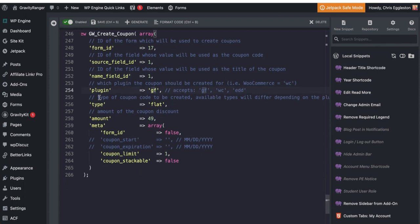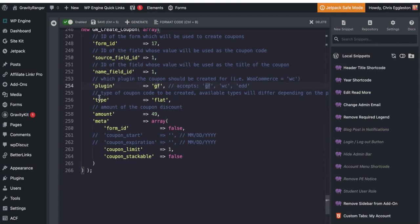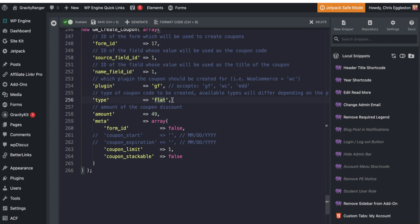And then what type of code is this? Is it a flat rate discount or is it a percentage discount? And in this use case, we're using a flat rate. So if this was percentage, we would type percentage here and then the amount of the coupon discount. And in this case, we're doing a flat $49.